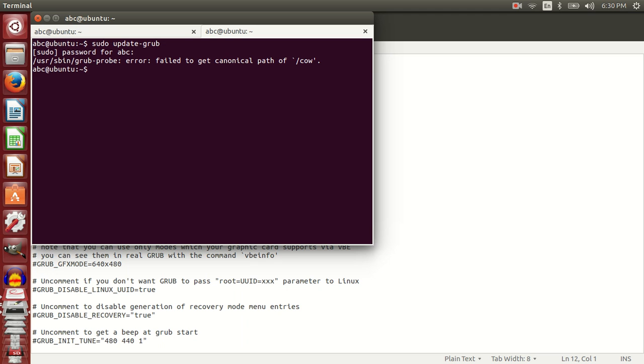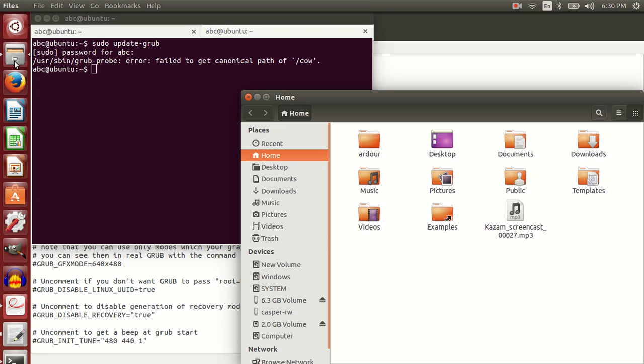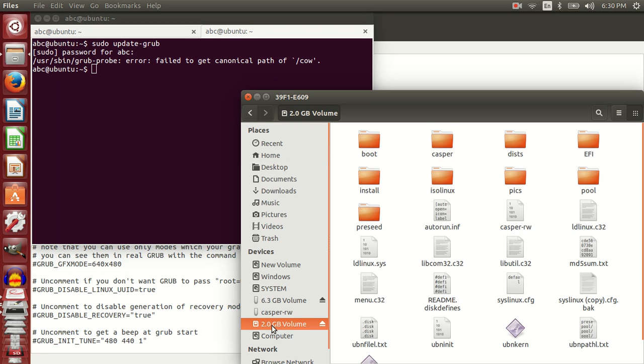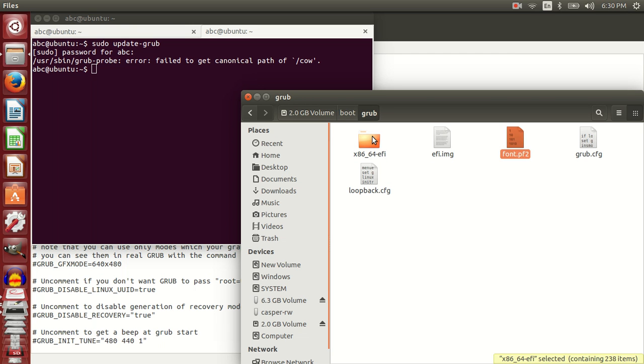To fix this, what you can do is shut down your system, take your live USB pendrive, and plug it into a different system. Then open the boot folder on that pendrive. I have already attached a second live USB to this system and opened the grub folder and the grub.cfg file.